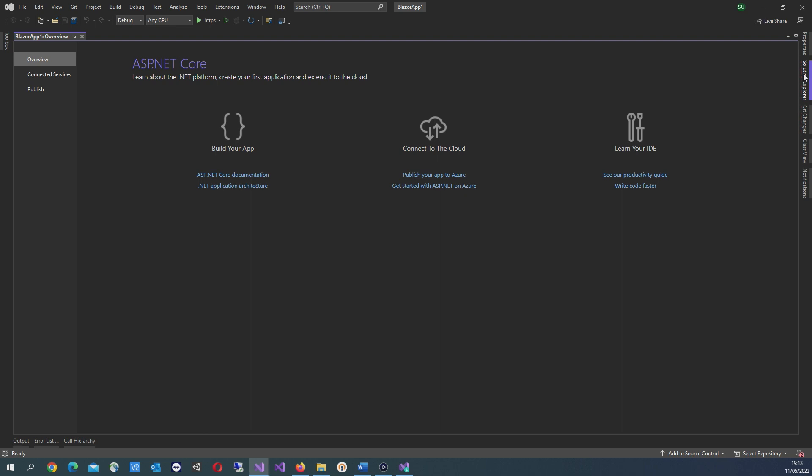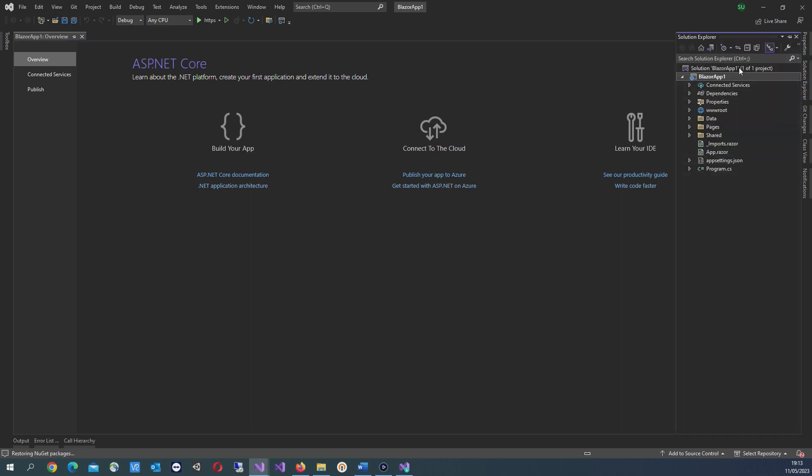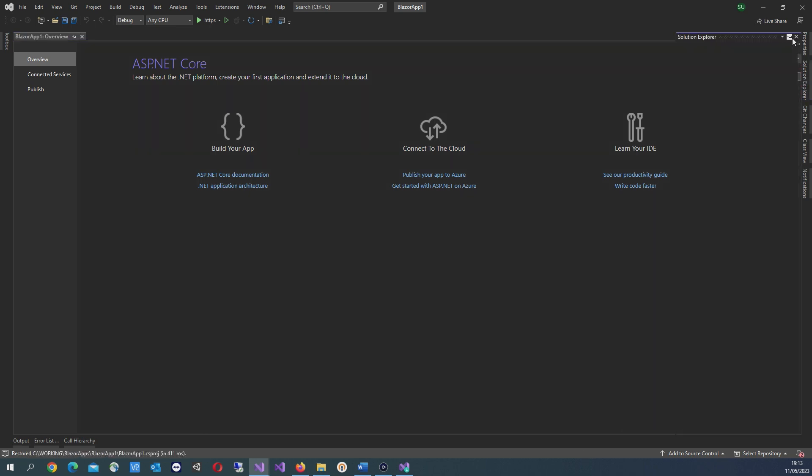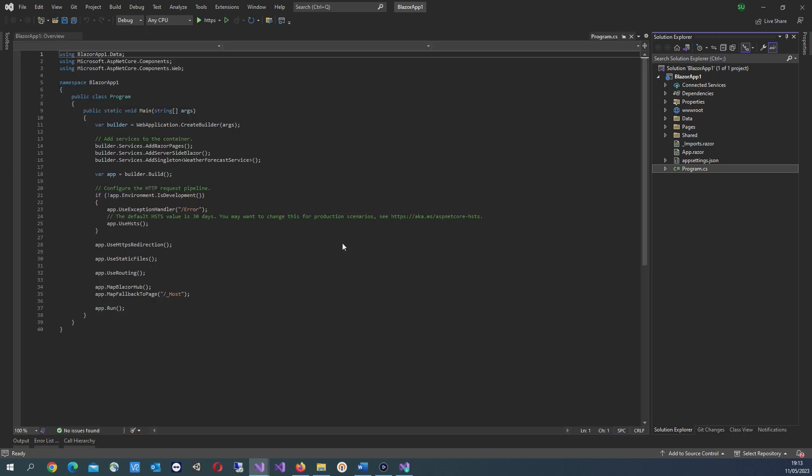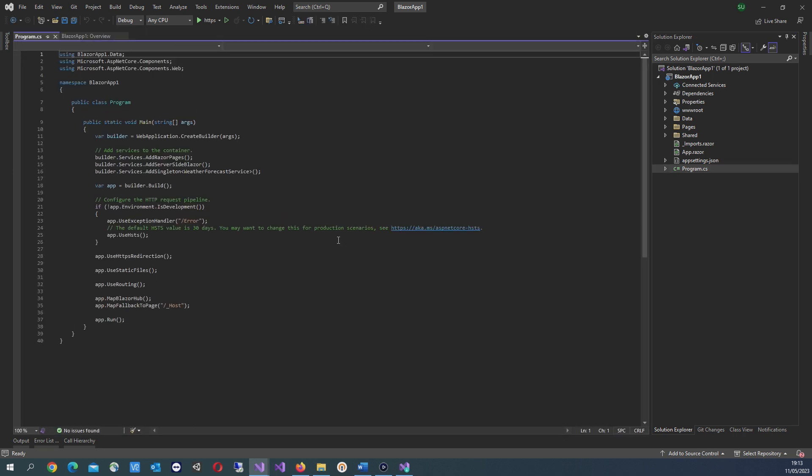Once the app is created, open up Solution Explorer. Now you see some of the key files. Program.cs - this is the entry point for the app that starts the server and where the app services and middleware are configured.